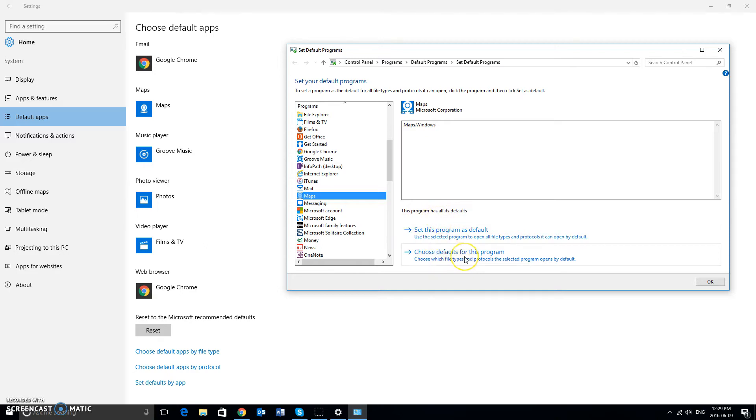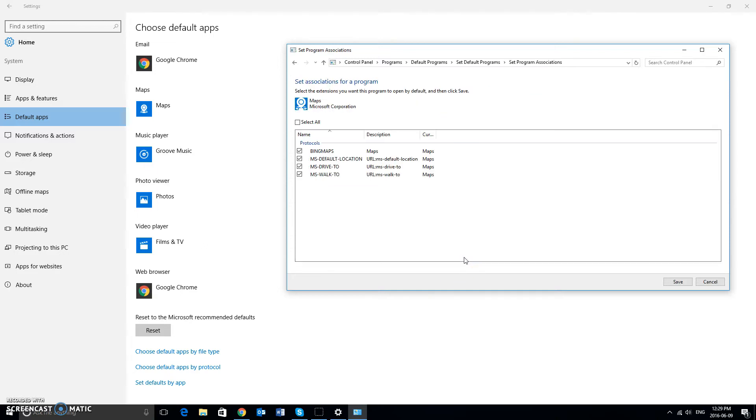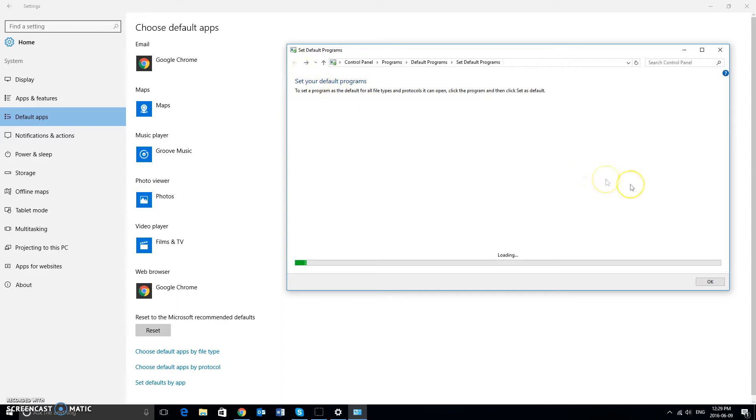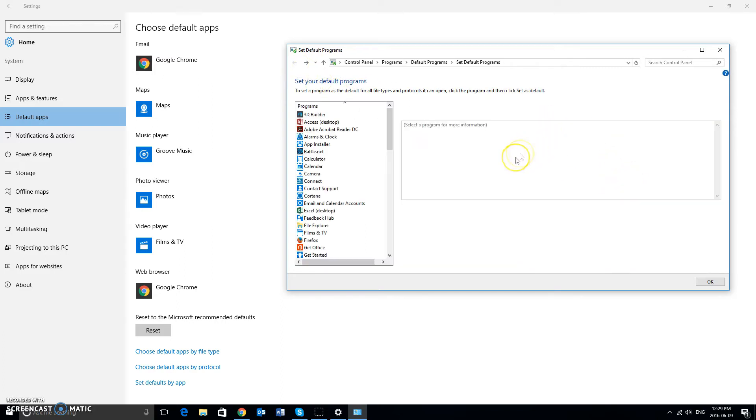Now, if you click on choose defaults for this program, you're going to get options like this. Select all. This will tell you the different type of protocol it's going to open, but that could get a little bit tricky. So we want to kind of stay away from that. And that's all there is to it to set your default programs open by app.